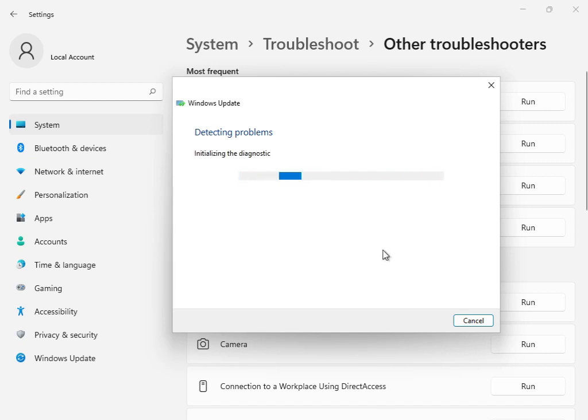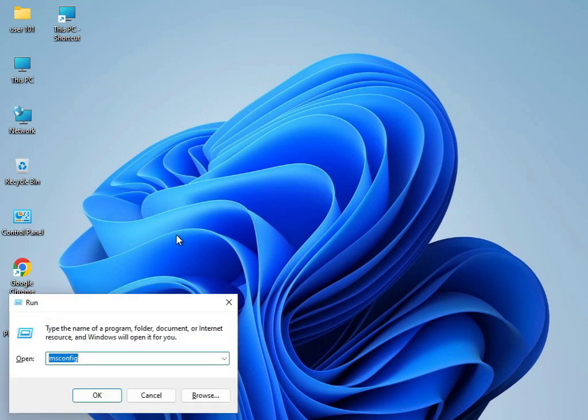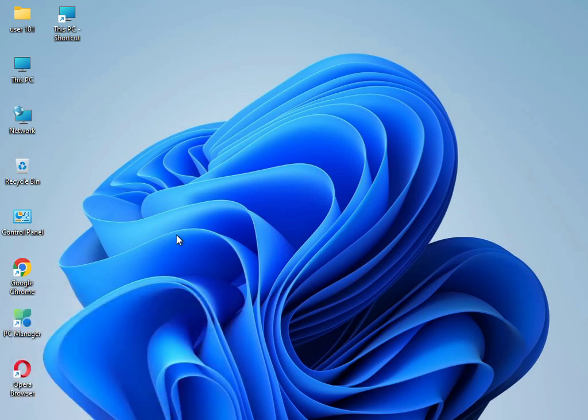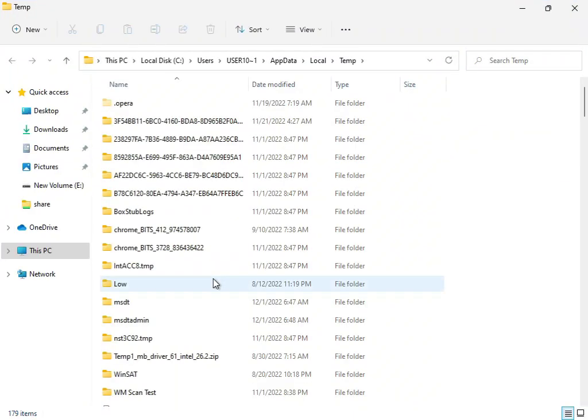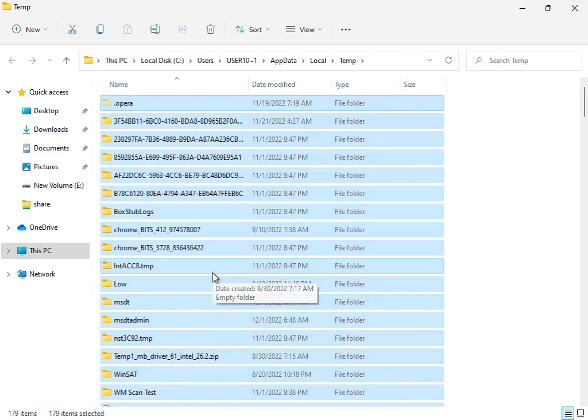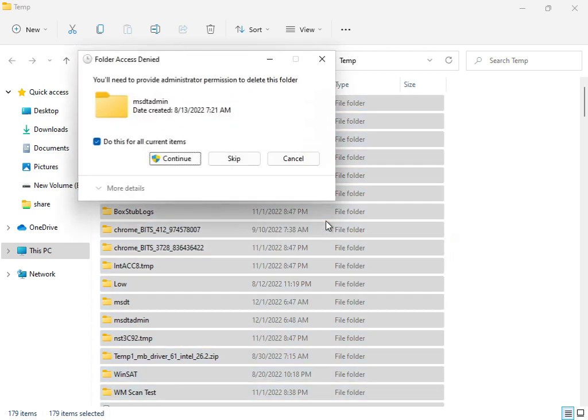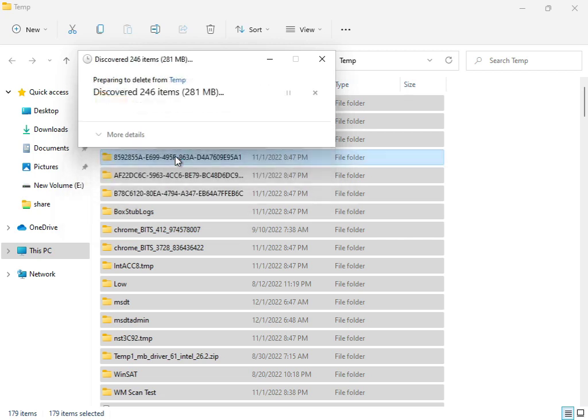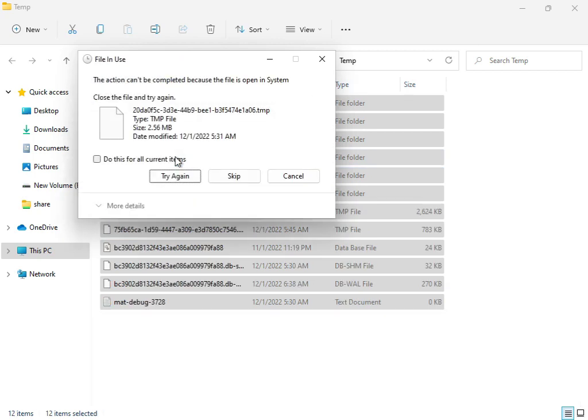When it's finished, close the troubleshooter. Next, type %temp% and press enter. Select all files with Shift and delete. These are temp files that are not required by Windows, so delete them permanently. If some files won't delete, you can skip them because they're currently in use by the system.